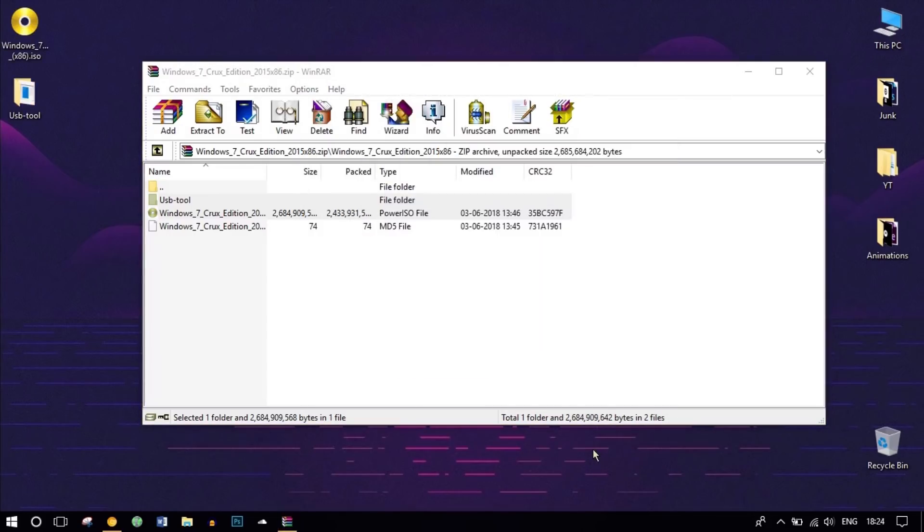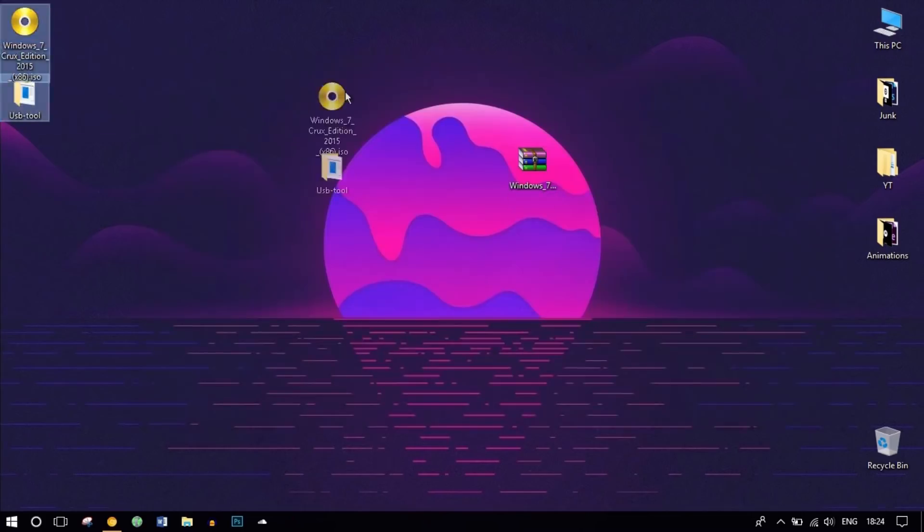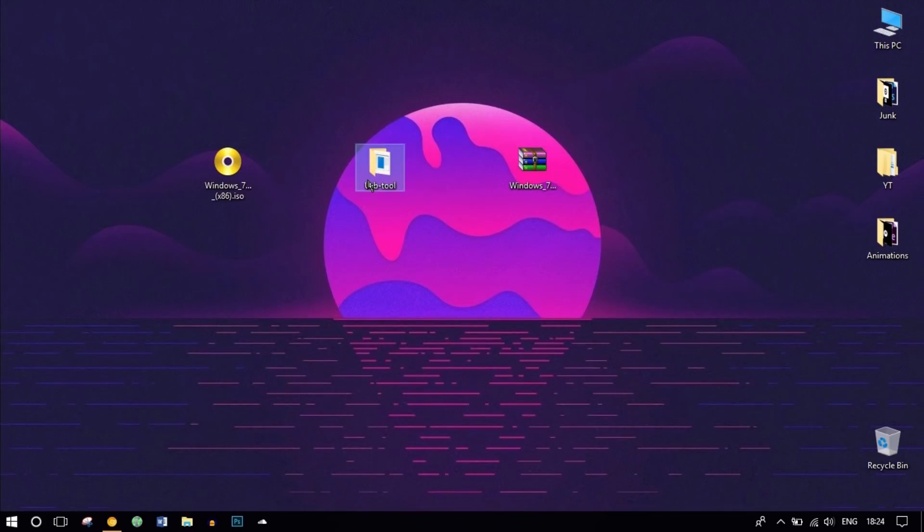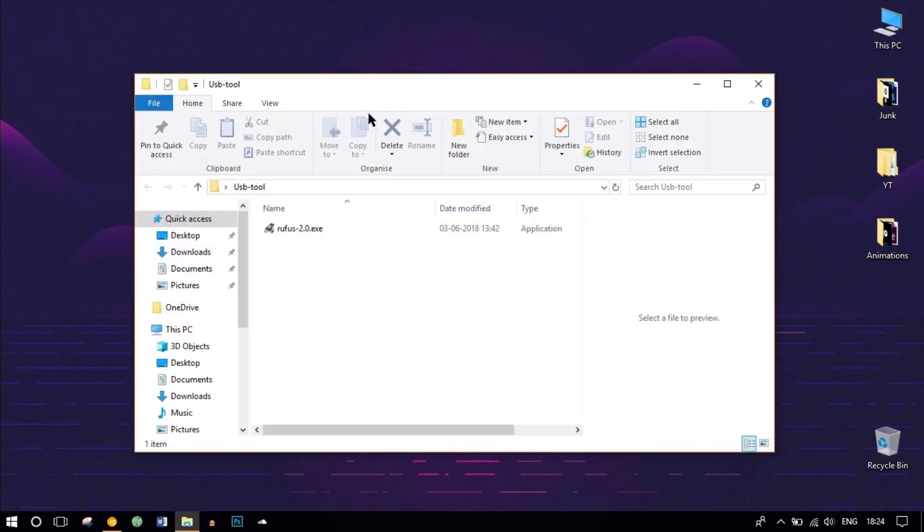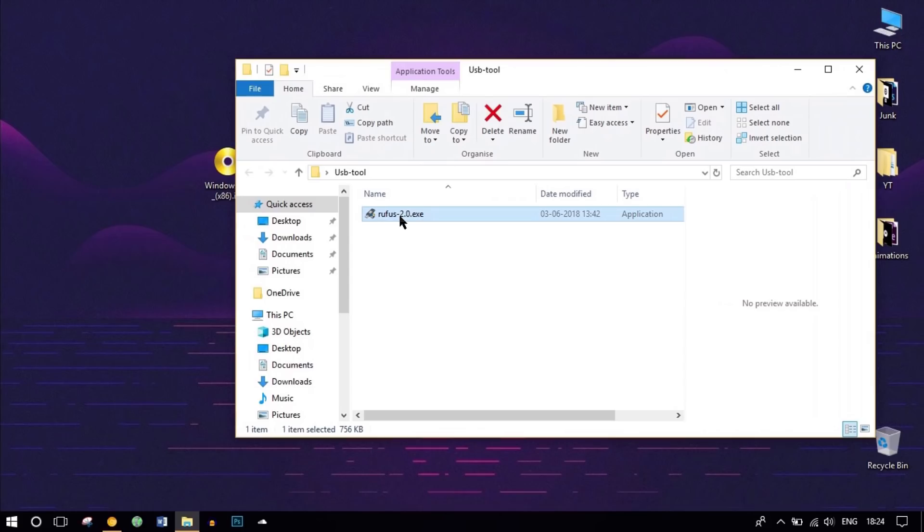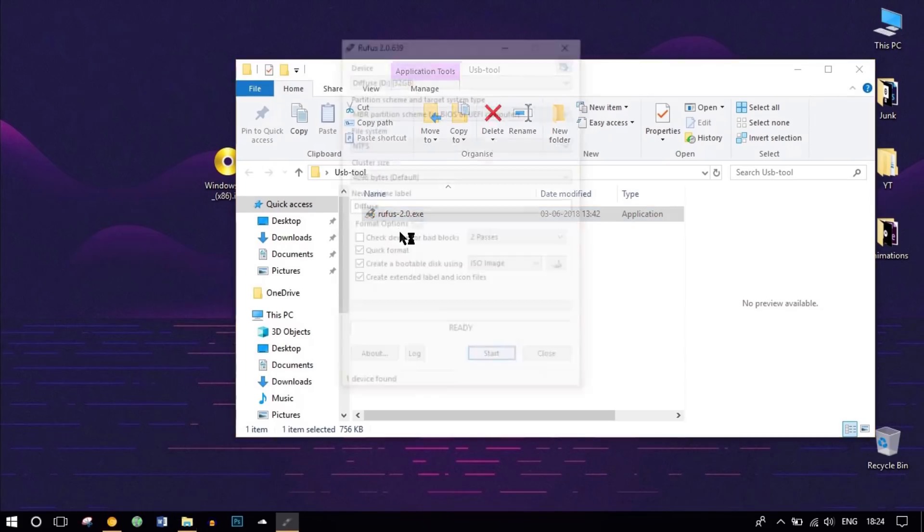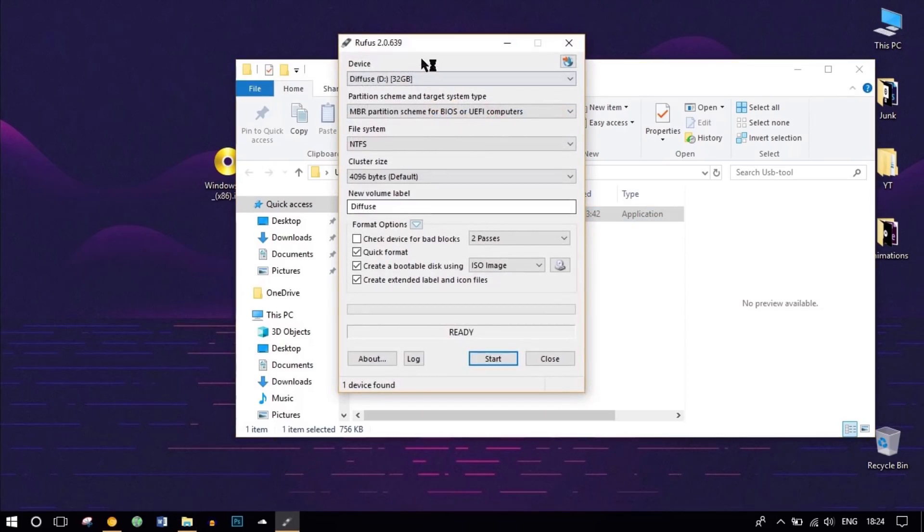After extraction, plug in your USB, then we'll open Rufus. It should automatically detect your USB.